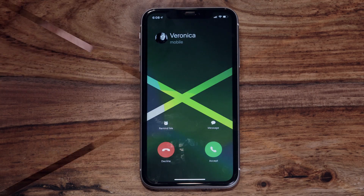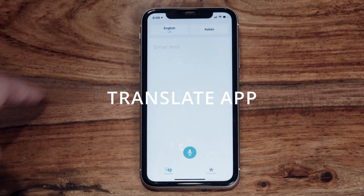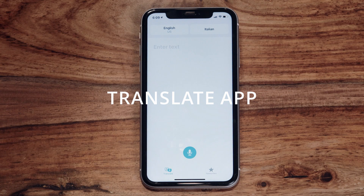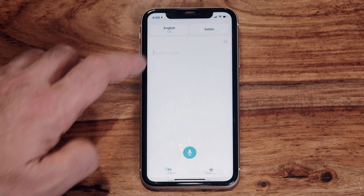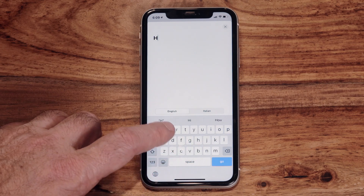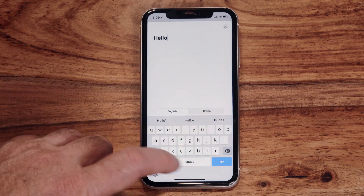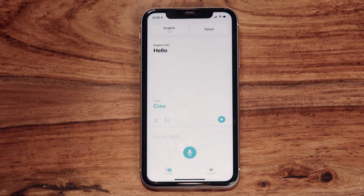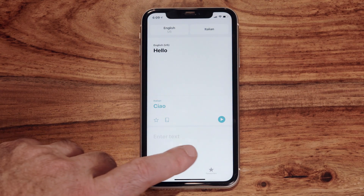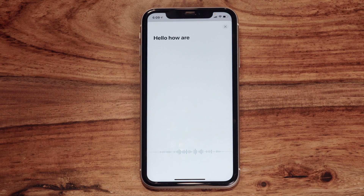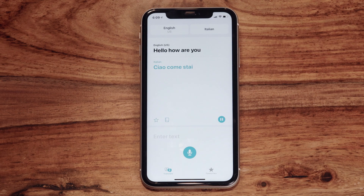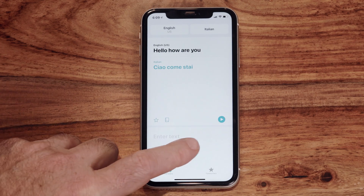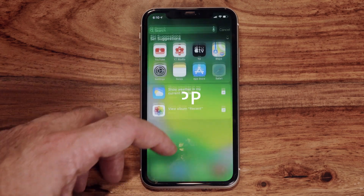There's a new Translate app in iOS 14, and it looks a lot like Google Translate. You can select from a number of different languages and choose whether to use the online version or download a language onto your device for offline use. Much like Google Translate, you can use text input or tap the microphone to translate your voice. There is also a built-in translator in the Safari app so you can have websites translated into most languages.